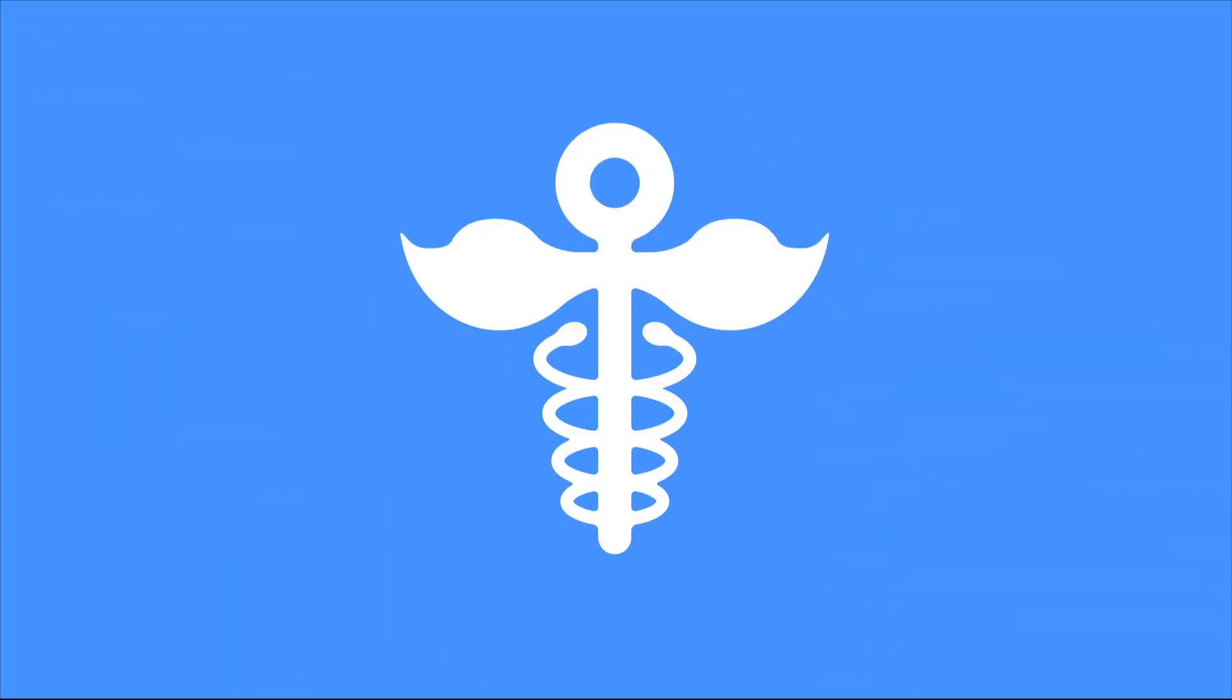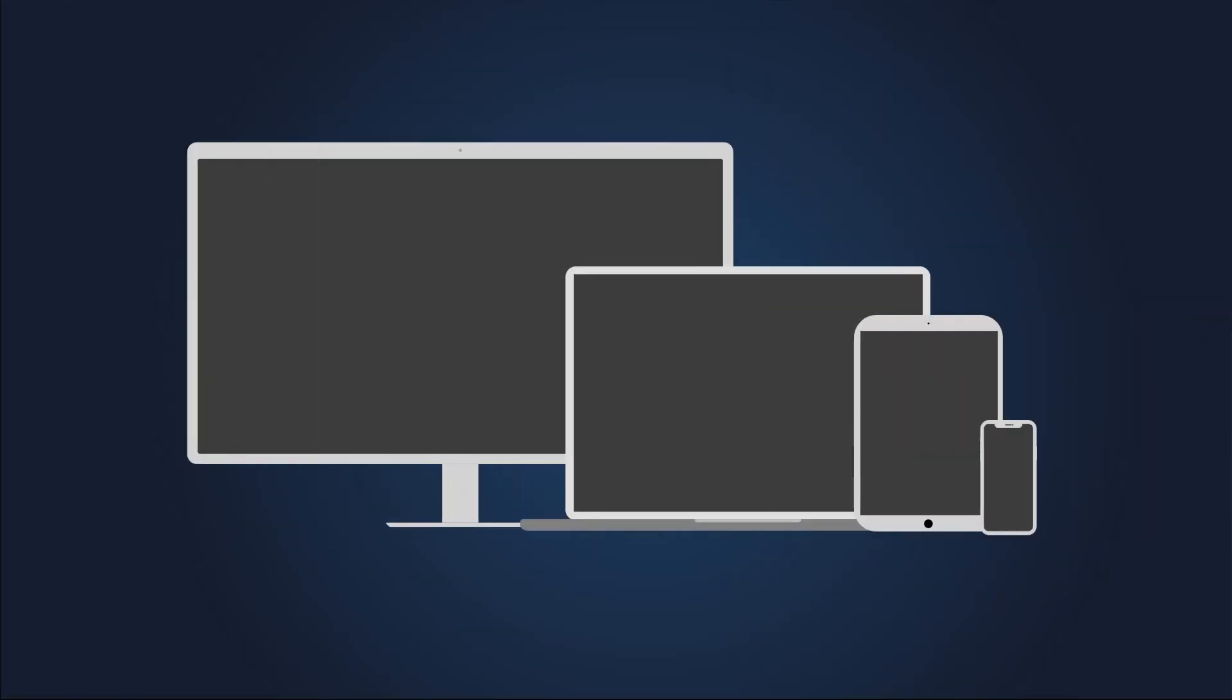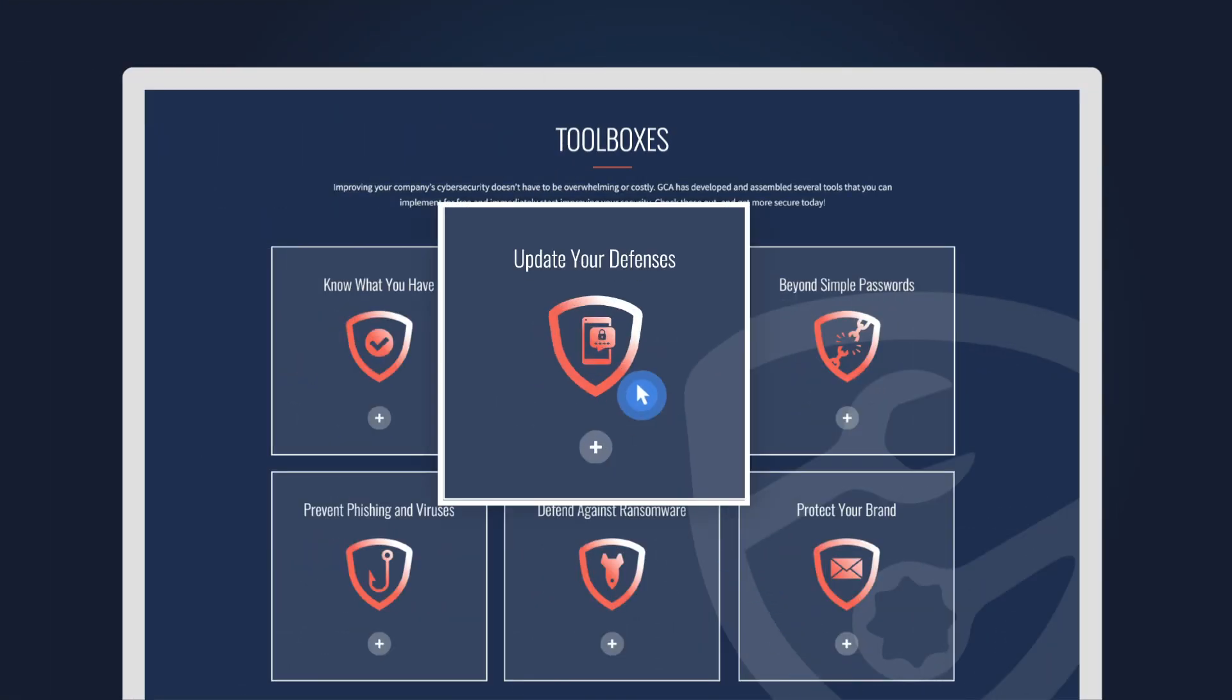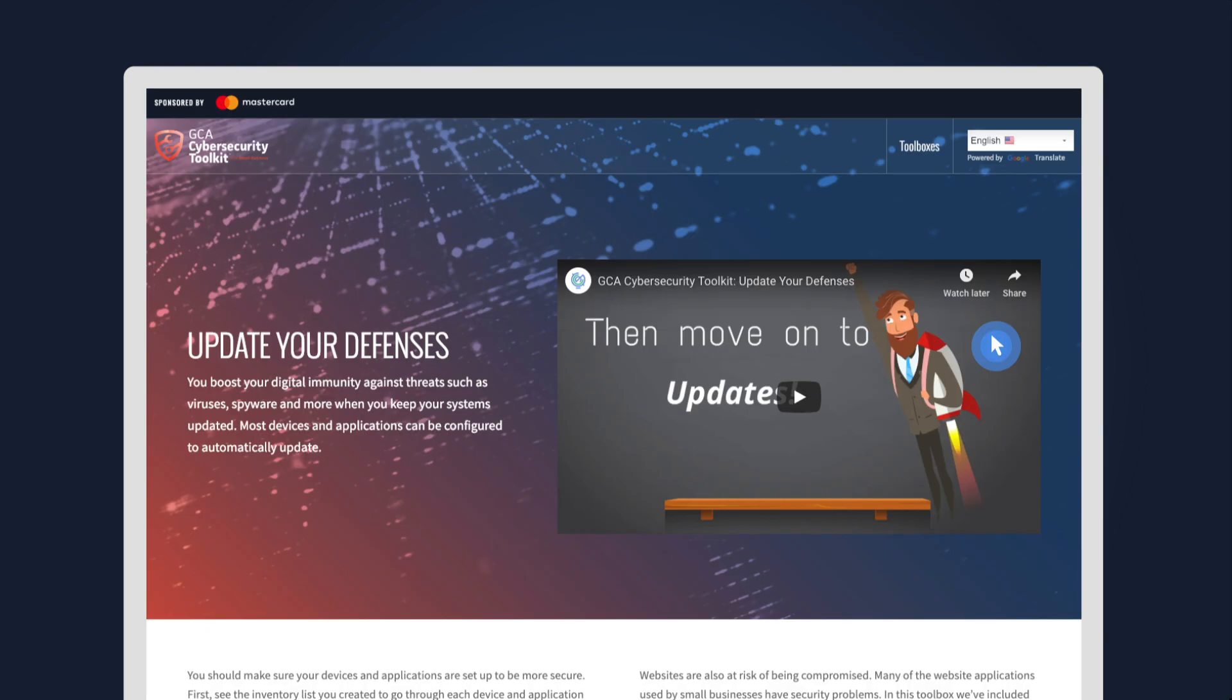It's like how immunizations strengthen your body's defenses and protect you from getting sick. Some updates can be done automatically to save time and effort. Click 'Update Your Defenses' for tools to manage updates.